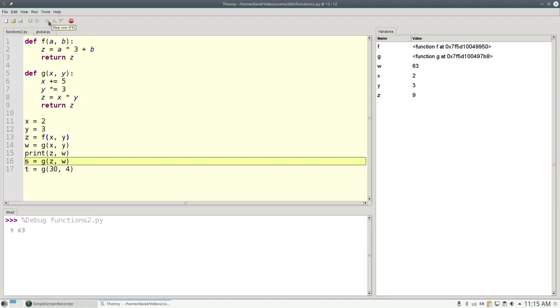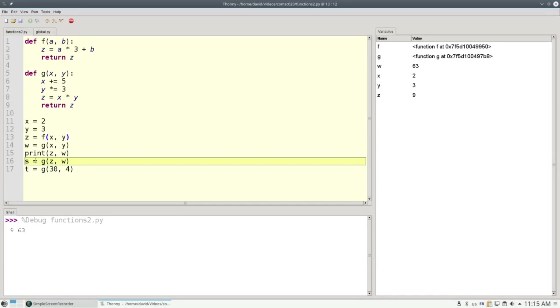Many beginning programmers think you have to name the parameters the same as the argument variables, as we did in line 14, when we had x and y here, and we named them x and y here. But there's no law about that. Remember, the parameters are placeholders, and they can be filled in with any sort of arguments. Here in line 16, I'm using z and w and passing those in as the arguments for the placeholders x and y.